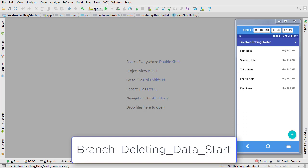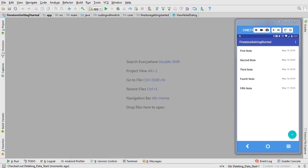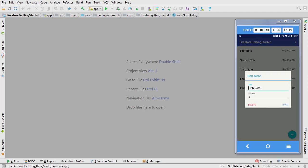In the previous video we updated a document in Firestore. In this video I'm going to show you how to delete documents from Firestore. By the end of the video you'll be able to remove notes from Firestore by clicking the delete button right here.